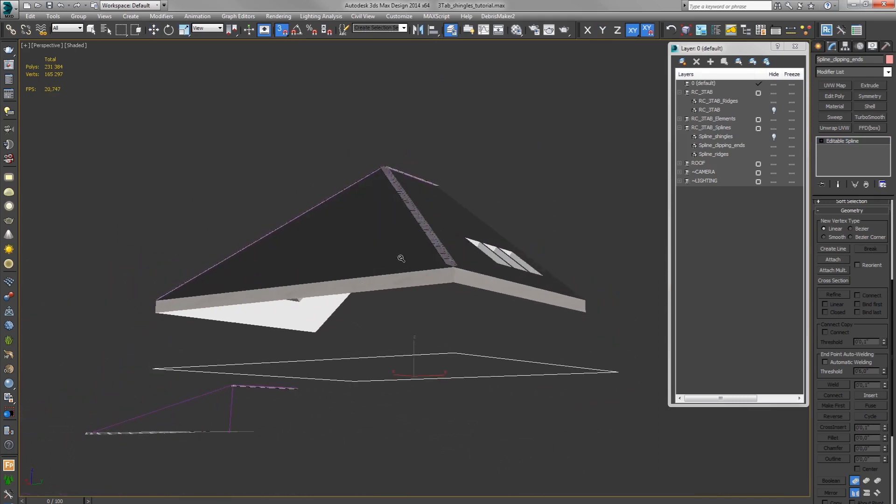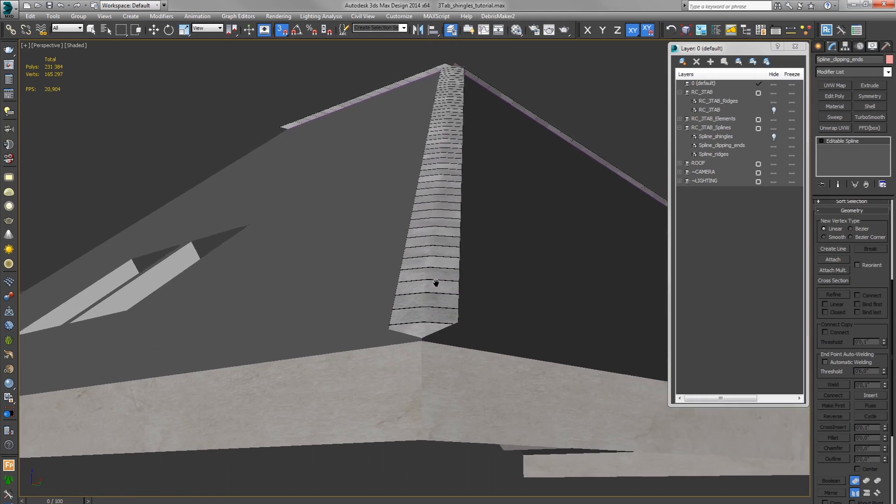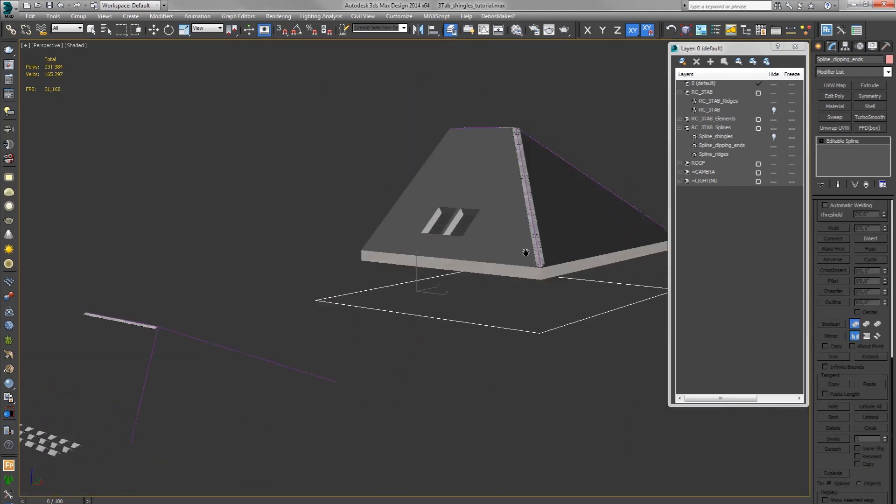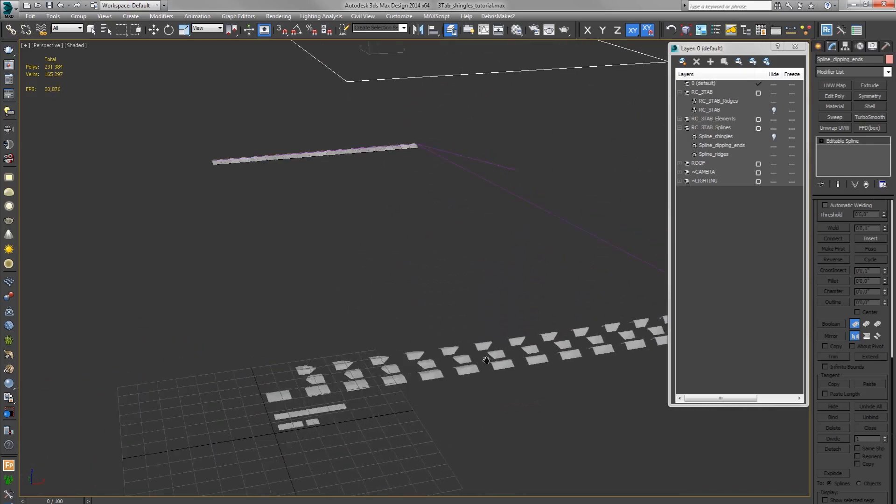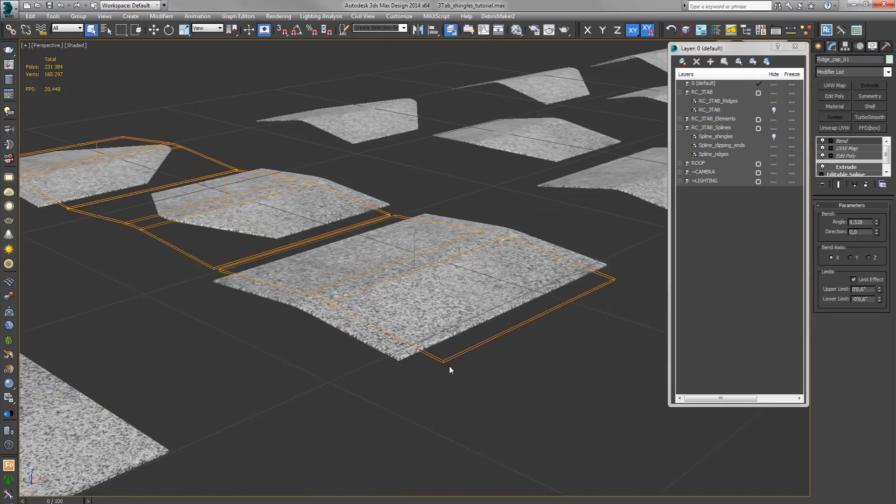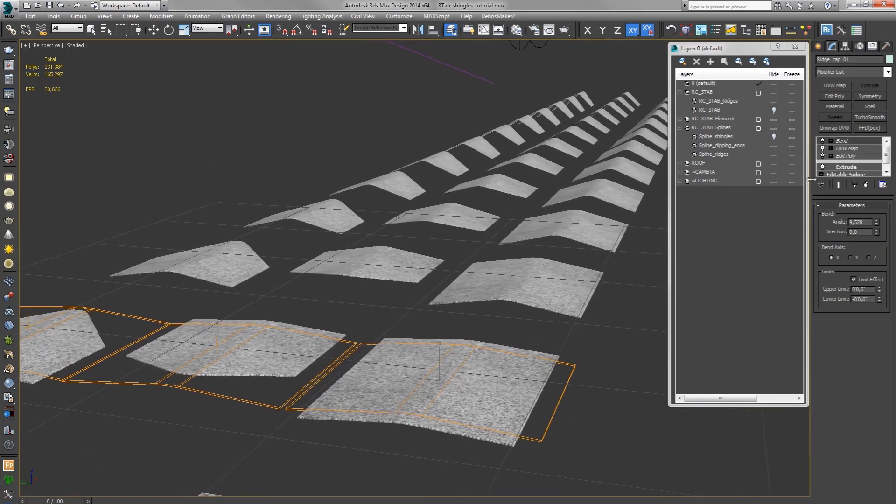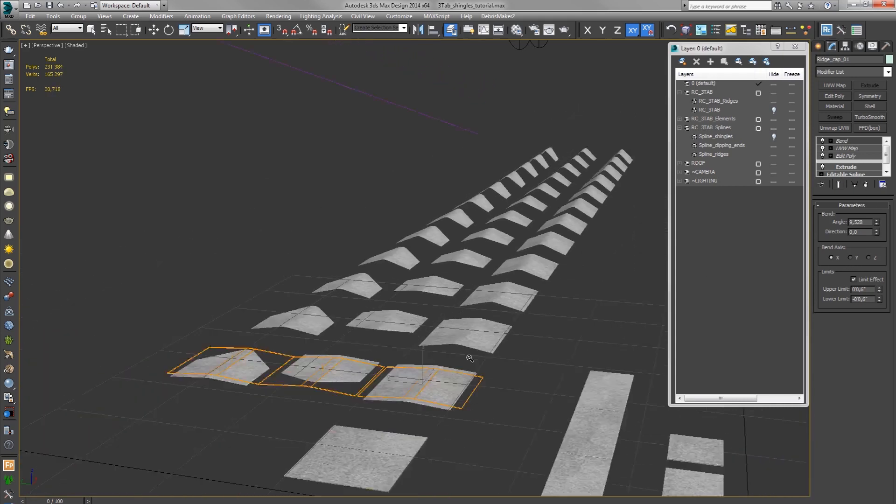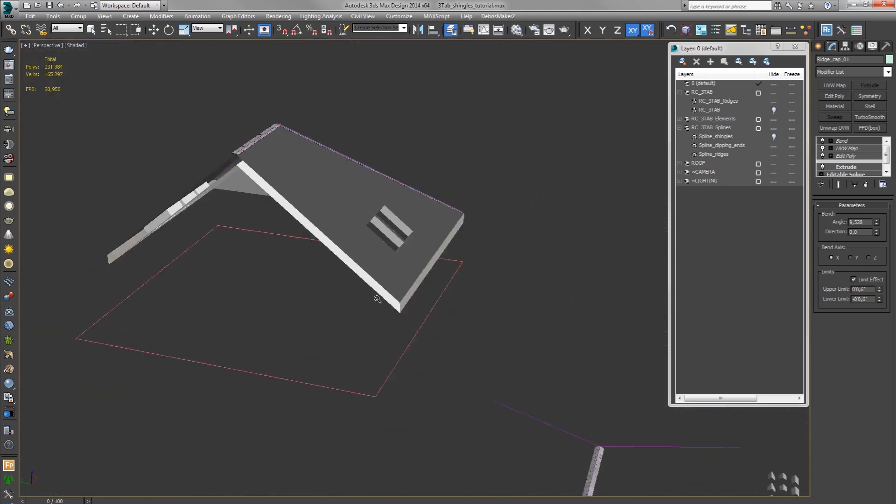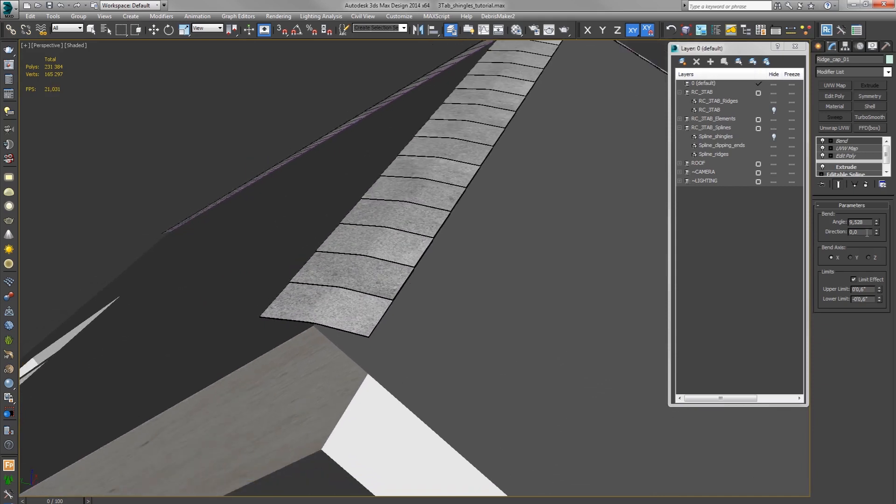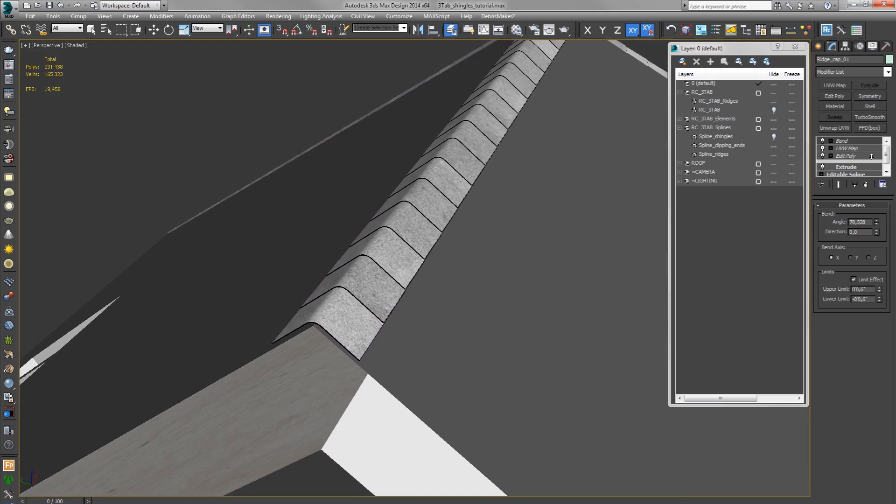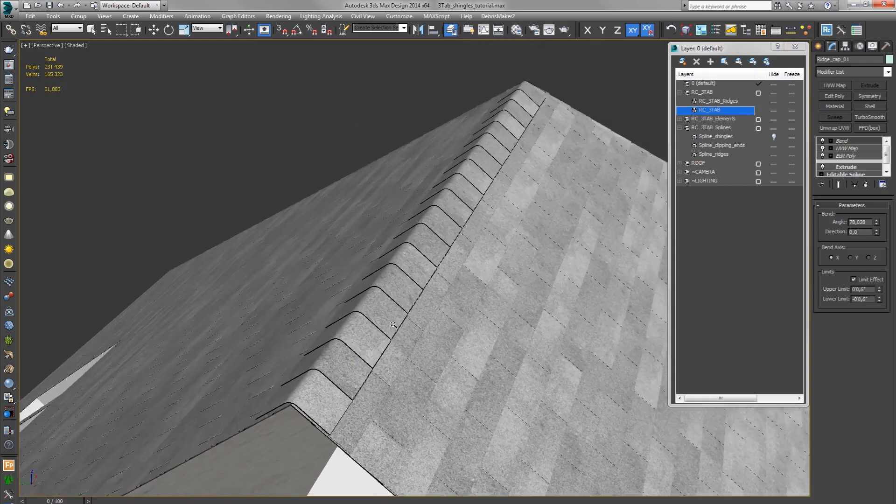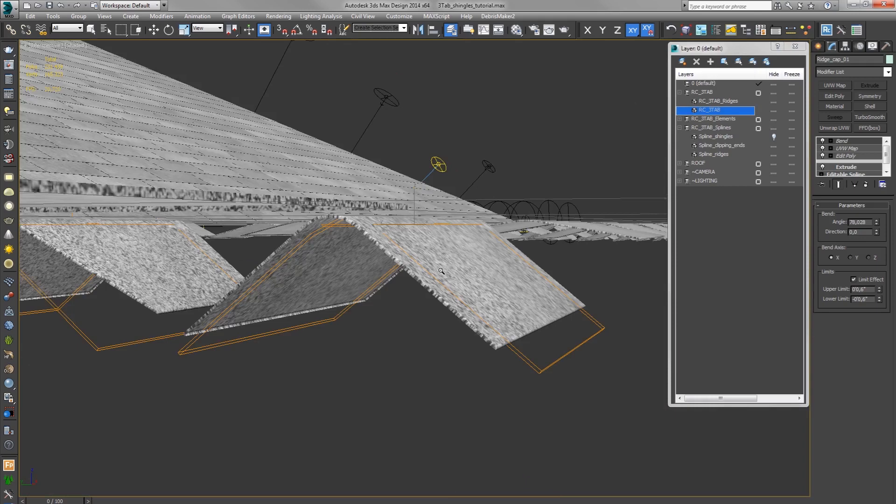Now we have to adjust their bend angle. Okay, so here are 12 predefined ridge cap models. On each of them you have a bend modifier where you can adjust the angle. And all you have to do now is match the angle of the ridges with the pitch of the roof. More or less. It's better to unhide the shingles so it doesn't intersect with each other.